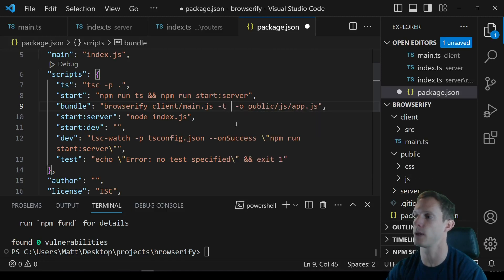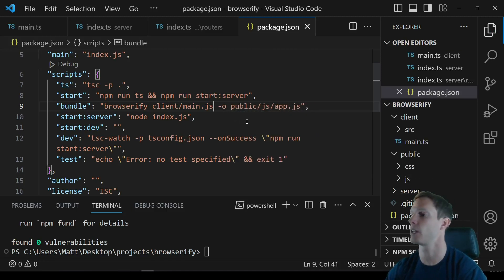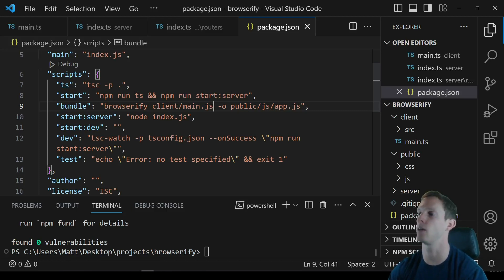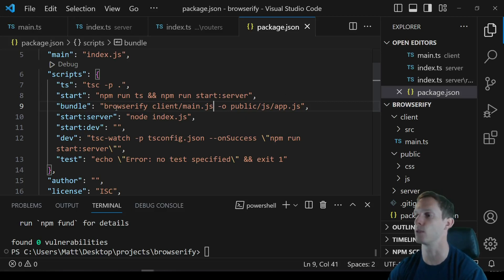And if you have any transforms you can actually do a -t and then put the transform name there too. We're not going to be using any transforms but something like stringify is used a lot if you want to stringify HTML or some other text file into some kind of import statement, that's also extremely useful as well.